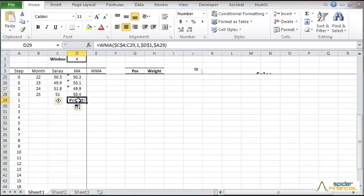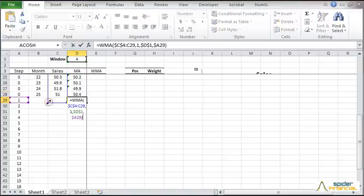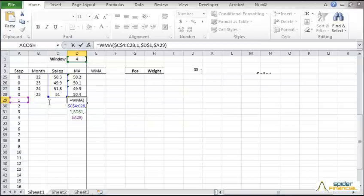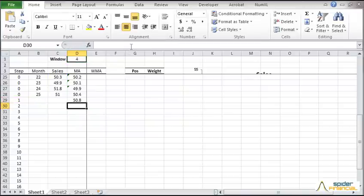Edit the formula to include only the cell range in the input data. Lock the end cell range of the input. Now copy the formula to the other forecast points.